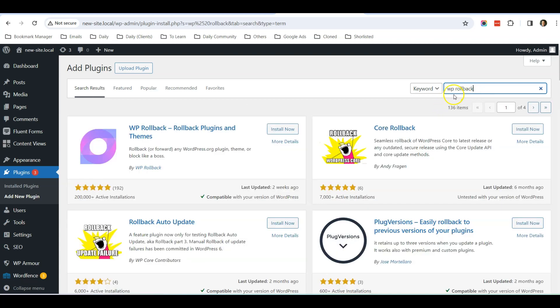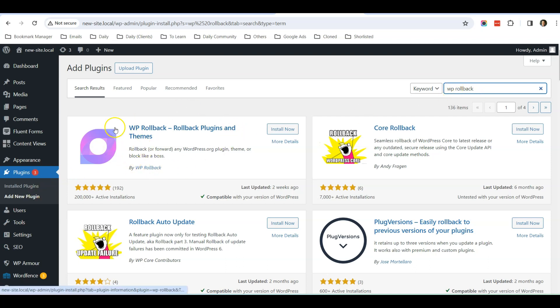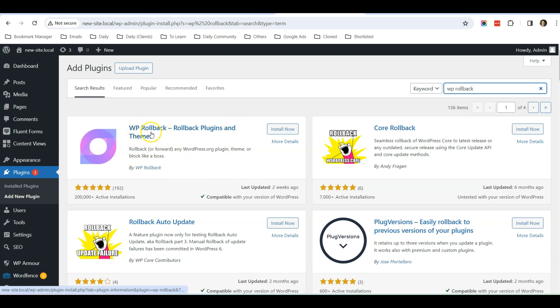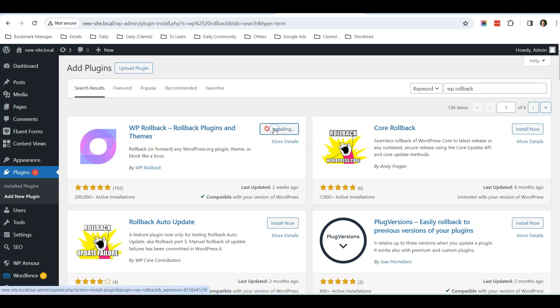It's called WP Rollback. Once you search the keyword 'WP Rollback' under Plugins, Add New Plugin, you will see this is the plugin that we're going to install. So it's called WP Rollback—Rollback Plugins and Themes. You can click Install Now.